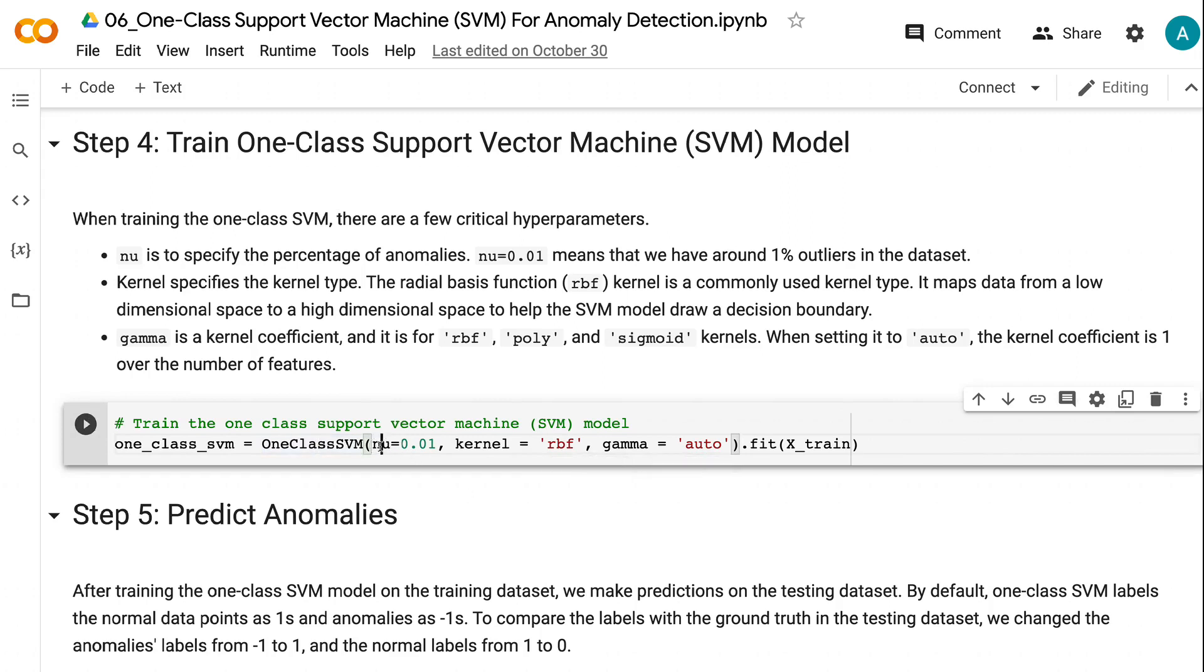Nu is to specify the percentage of anomalies. Nu equals 0.01 means that we have around 1% outliers in the dataset. Kernel specifies the kernel type. The radial basis function kernel is a commonly used kernel type. It maps data from a low-dimensional space to a high-dimensional space to help the SVM model draw a decision boundary.